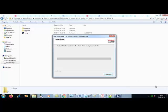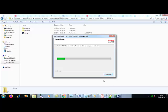I'm uploading the download link for Oracle 11g on my Google Drive and I'll share the link with you all in the description box of this video, so you can download the software from there.